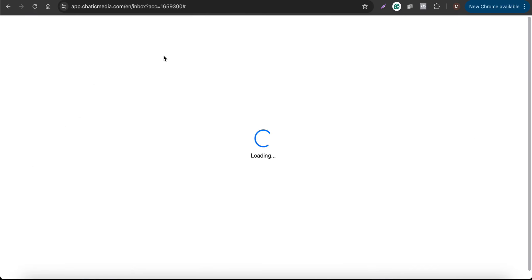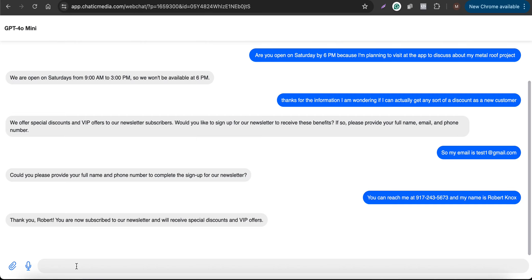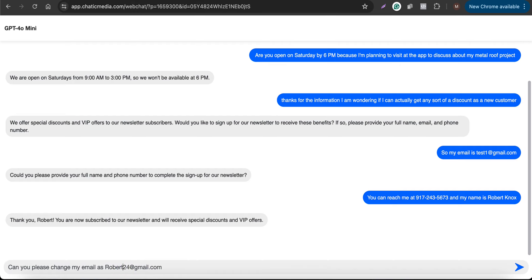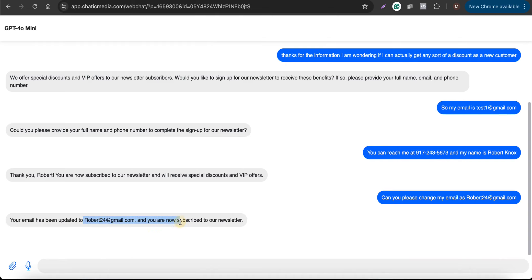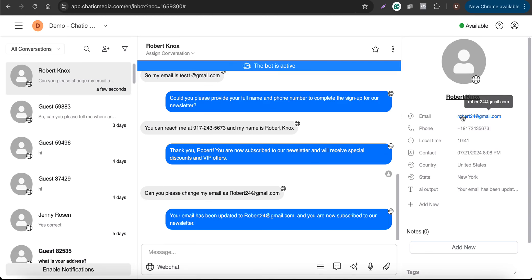If I go to the inbox and refresh, I can see the customer name, email, and phone number updated in the profile. This free template also lets customers update their details — for example, I ask to change my email to robert24@gmail.com. It confirms the update, and refreshing the inbox shows the new email robert24 in the profile.